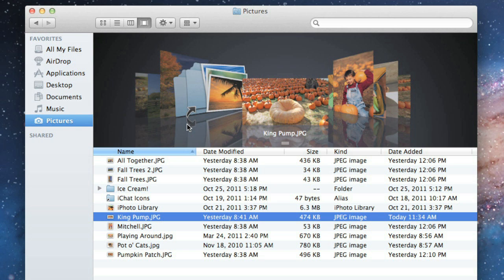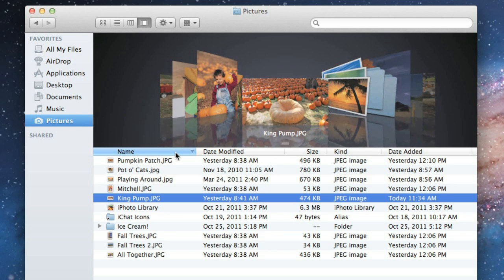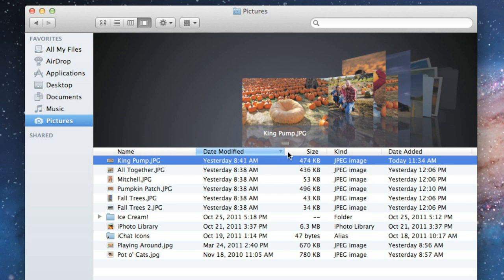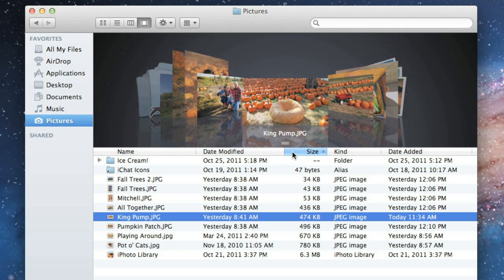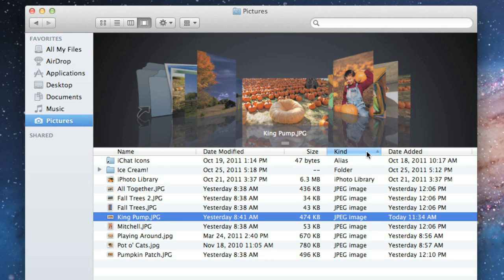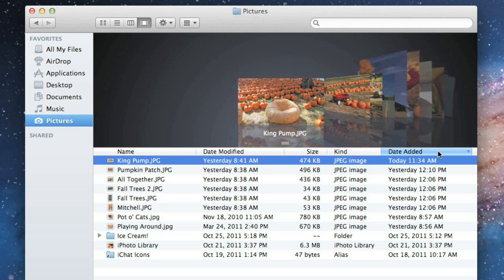You can also sort items in a single click using the column headers. This is similar to Item Arrangement, except it only puts the contents in order and doesn't group them. You can't use sorting and Item Arrangement at the same time, so you'll need to make sure the Item Arrangement is set to None first. This technique works in Cover Flow and also in List View.